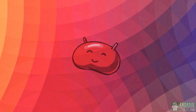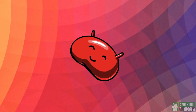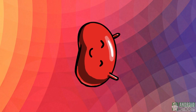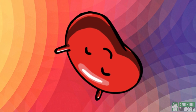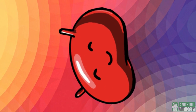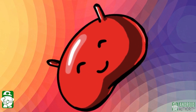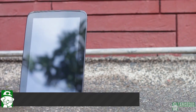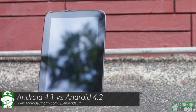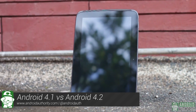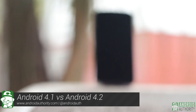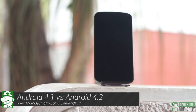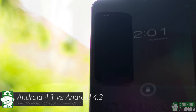Hey everyone, I'm Elmer and you're watching the Android Authority channel. Today I'll be comparing the two kinds of Jelly Bean: Android 4.1 and Android 4.2. Some love the newer version, others find it overhyped and prefer the previous Jelly Bean. What are the differences between the two? Is one actually much better than the other? Watch this comparison and find out!